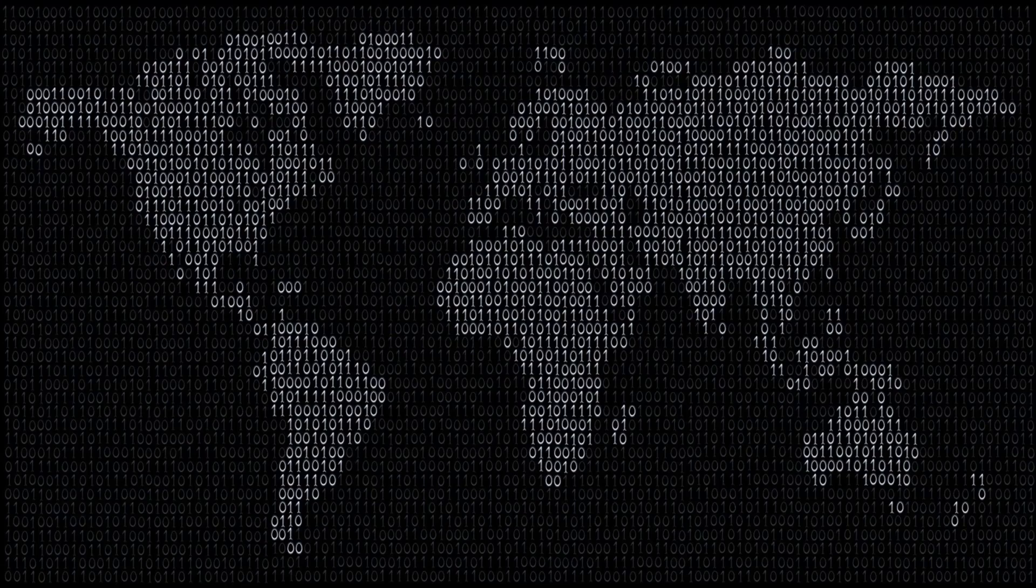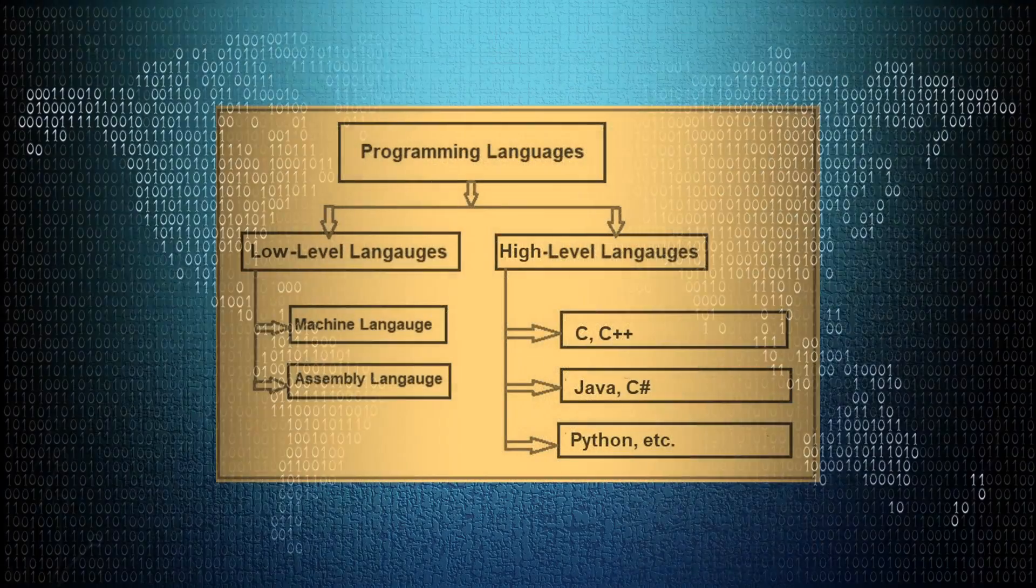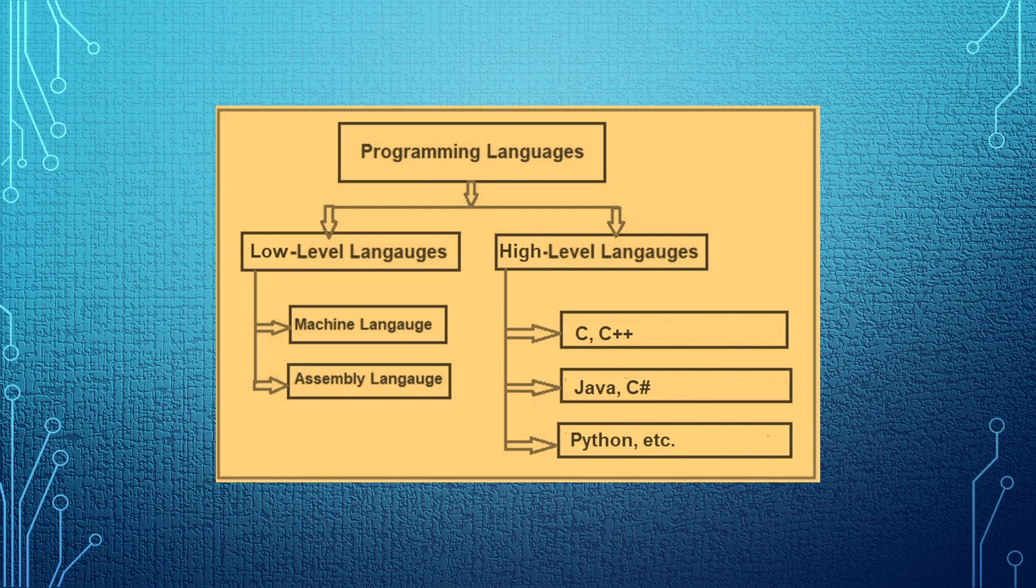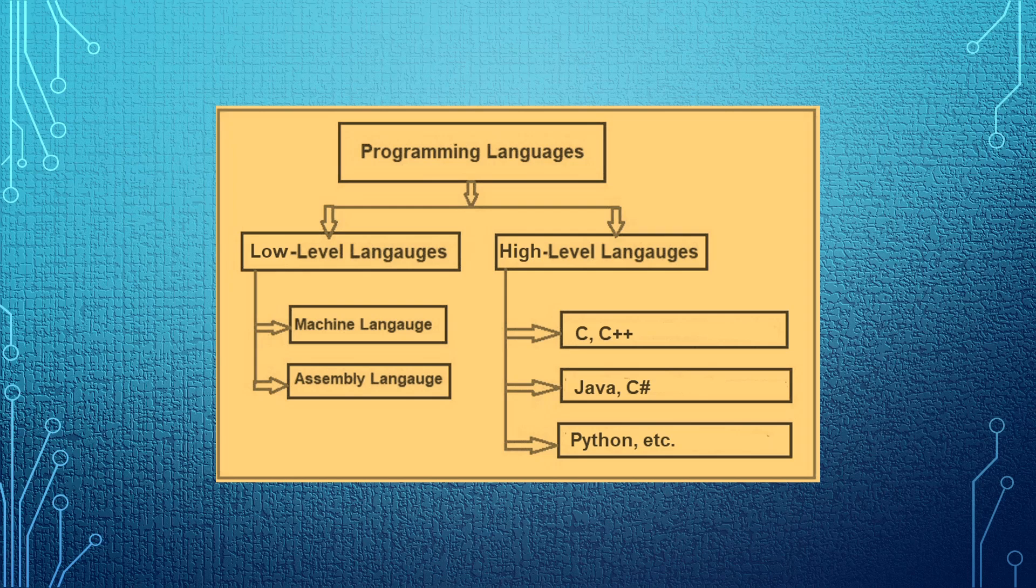Programming languages can be grouped into two: low-level languages and high-level languages. For low-level languages, we have machine language and assembly language. Now, we have talked about machine language. It's left with assembly language. I'll leave that to you to read about it. Better still, we'll talk about it in our later courses and lessons.